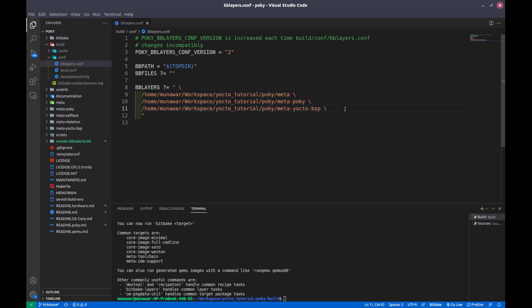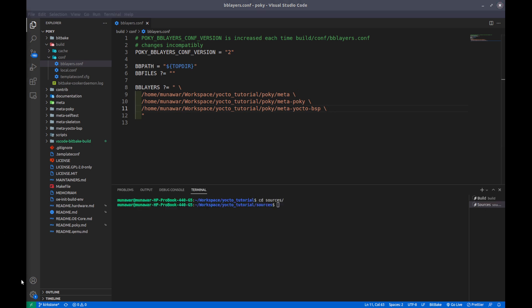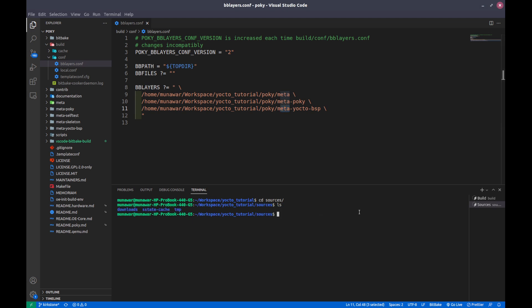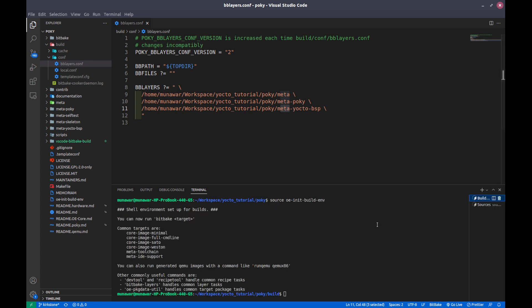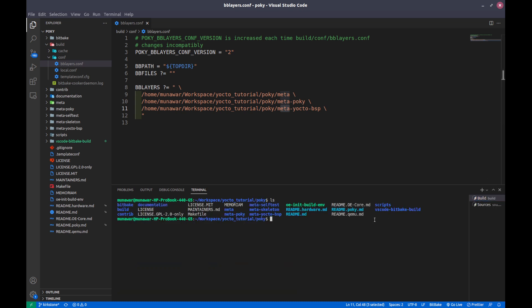We can also create our custom layer. So how do we identify a layer? Mostly, this is the syntax or we can say the convention of Yocto that the layer starts with the name meta. If we go to pokey here, we can see meta, meta pokey, meta self test, meta skeleton, meta yokto bsp - these are actually the layers that the pokey system already has.